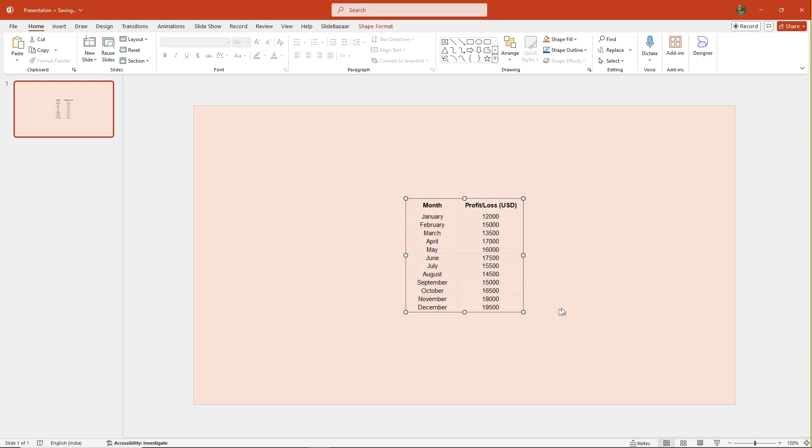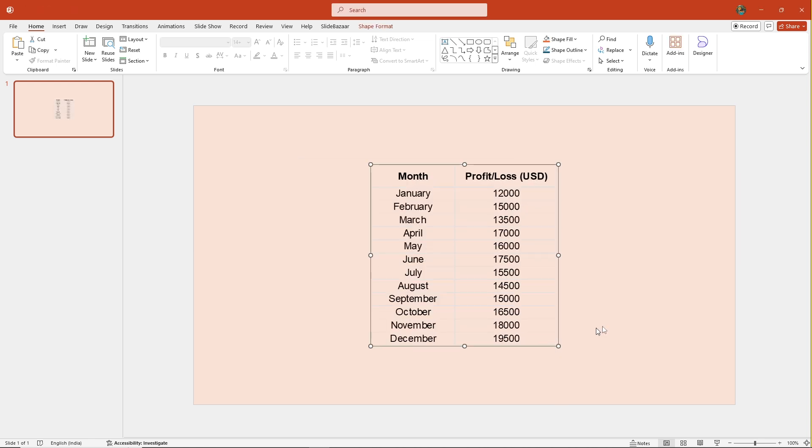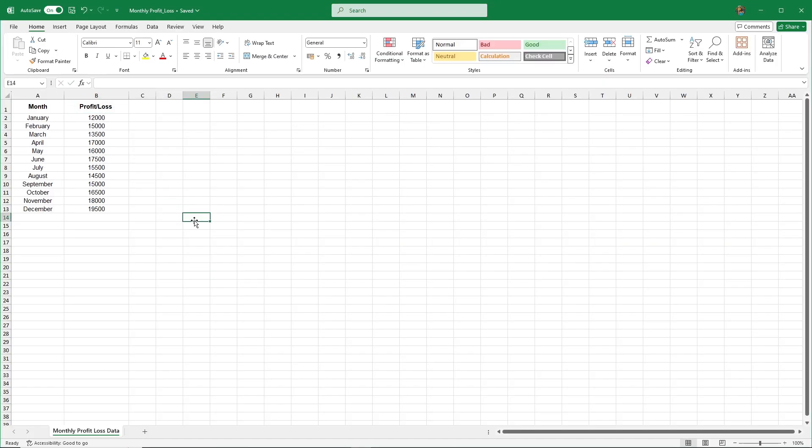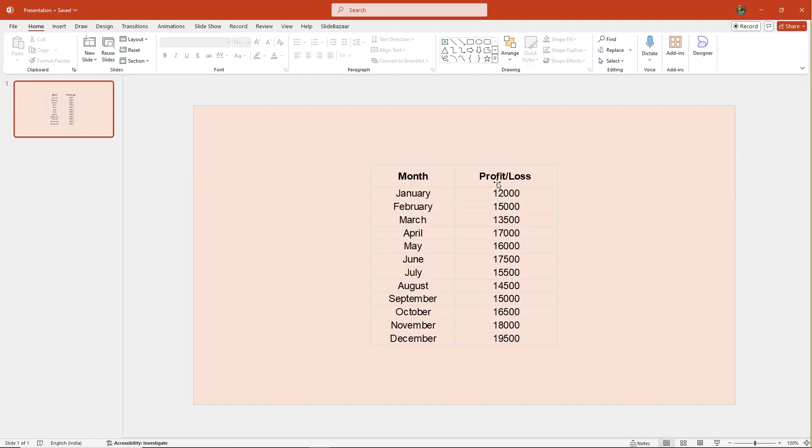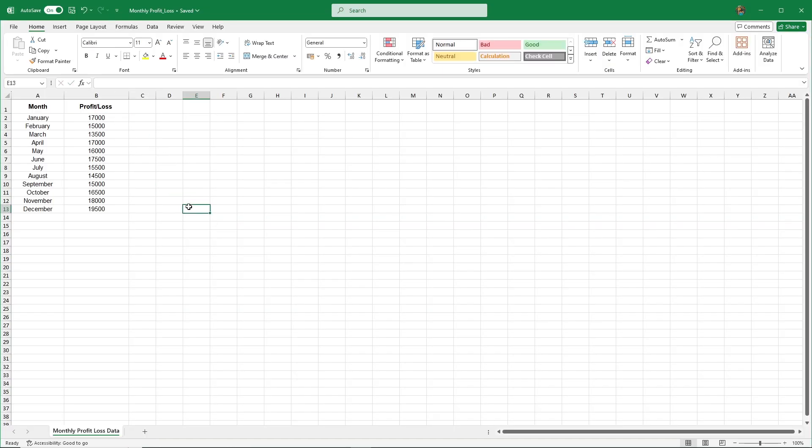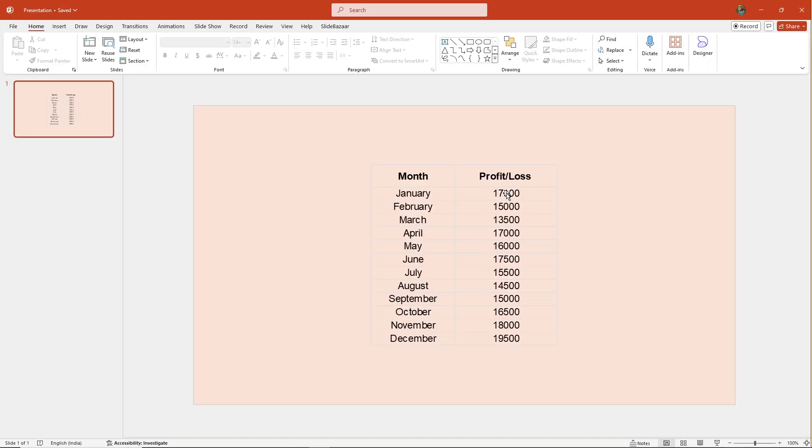And just like that, the table is now linked. Let's try making a change in Excel, and you can see it updates in PowerPoint instantly. You can even update the numbers or data in real time without lifting a finger in PowerPoint.